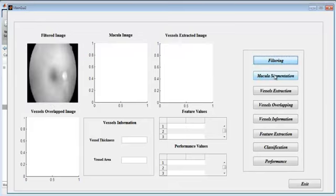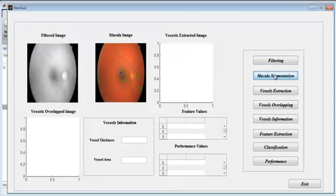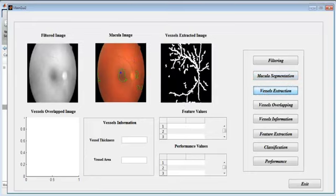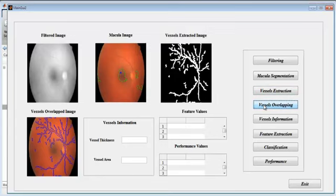Then macular segmentation. Here, segmentation is performed using the outsource segmentation model. When you press the macular segmentation button, you will get the macular image. It will represent where the macula is present in the retina. Then vessel extraction — this image shows the vessels that pass through the retina. Then vessels overlapping.